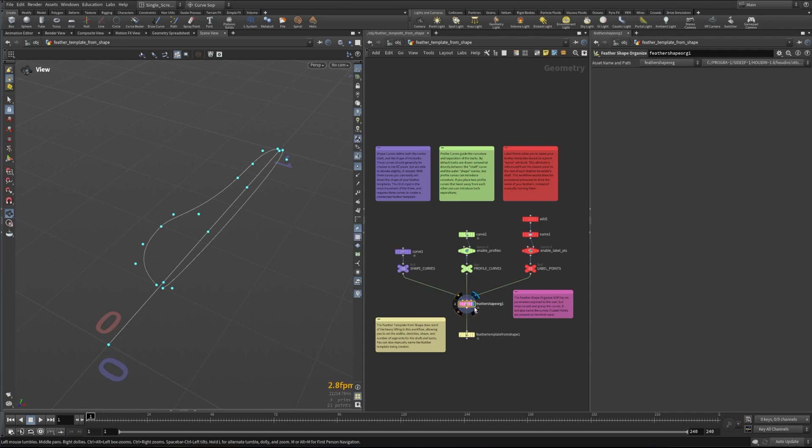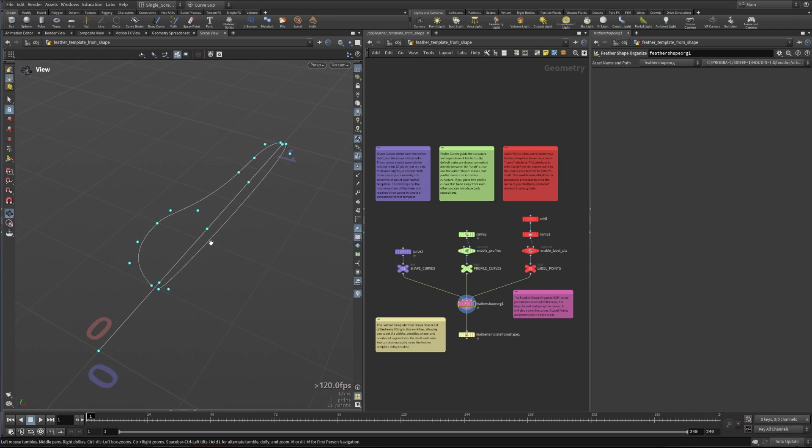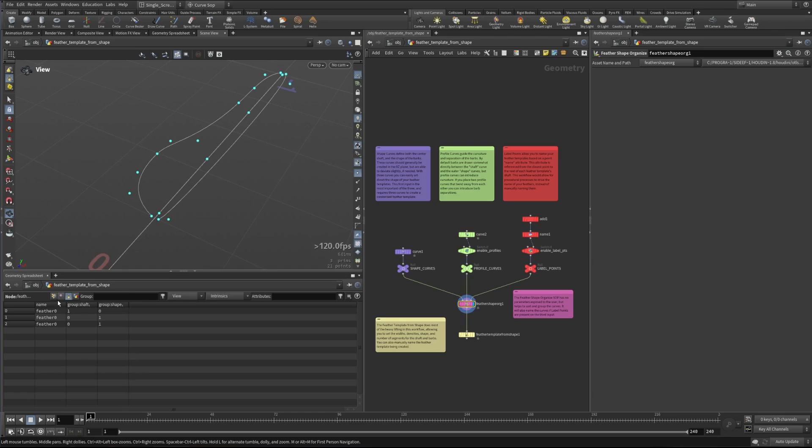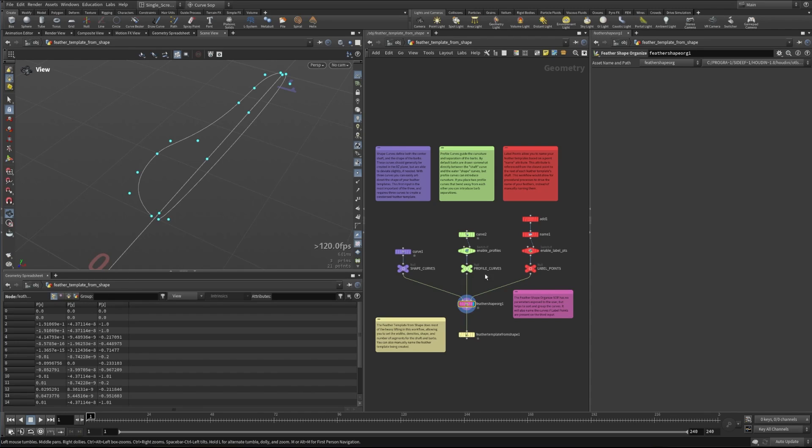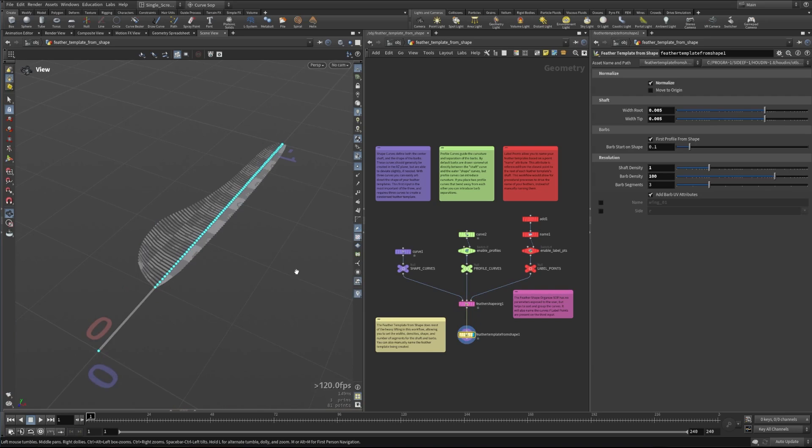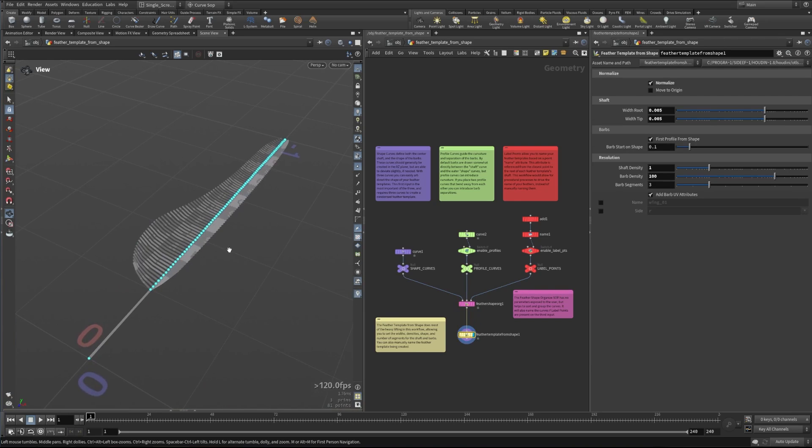So what we do is we put this into the first node of the feather shape organize. Right now these are turned off so you'll see in a few minutes how these work here, but the feather shape organize makes sure that these are grouped together properly, that the correct attributes are put on these, and that they're named properly as well based on what we might be bringing in from different points and things like that. But for right now we'll just look at the parameters and how this works.